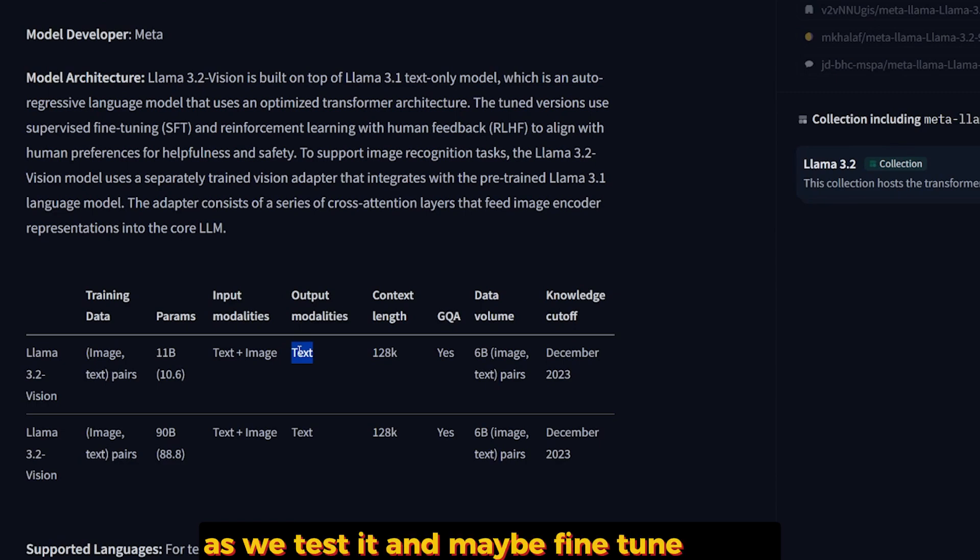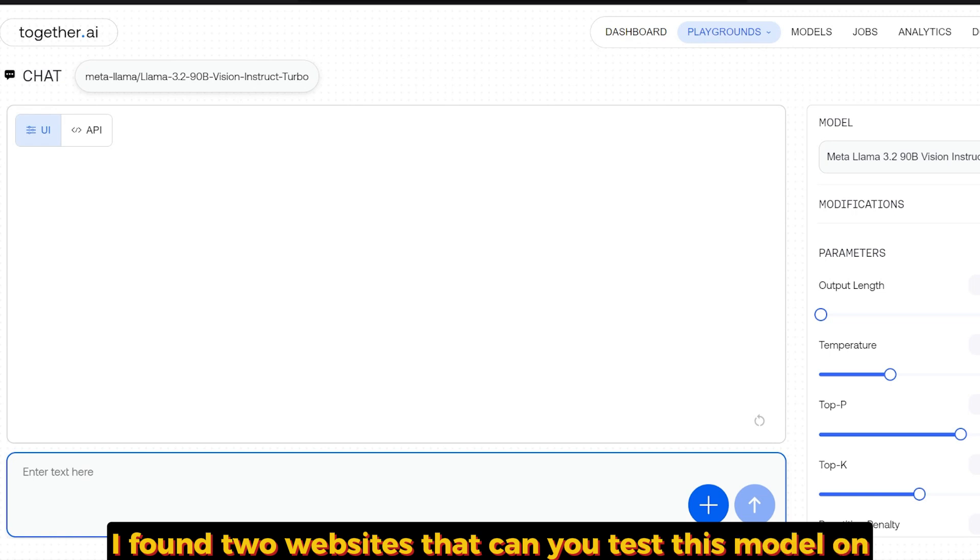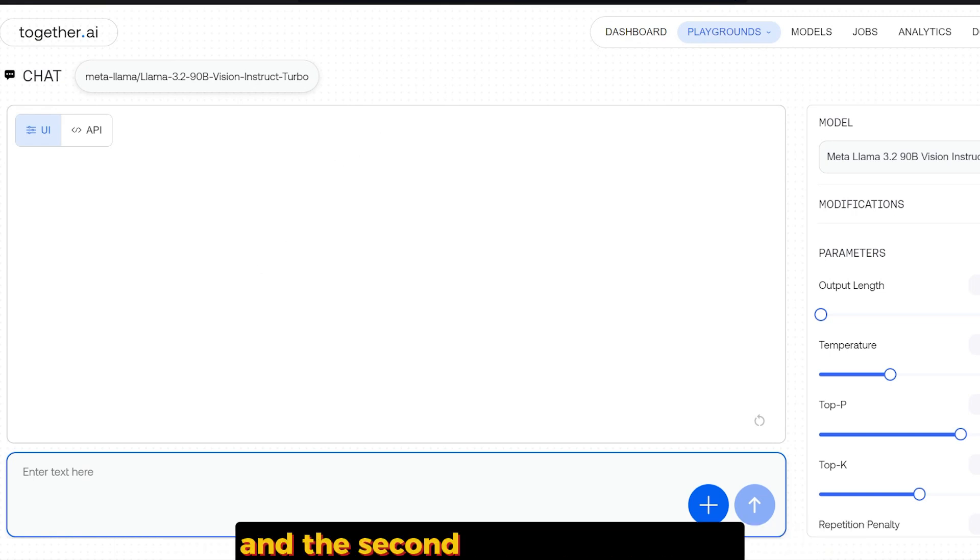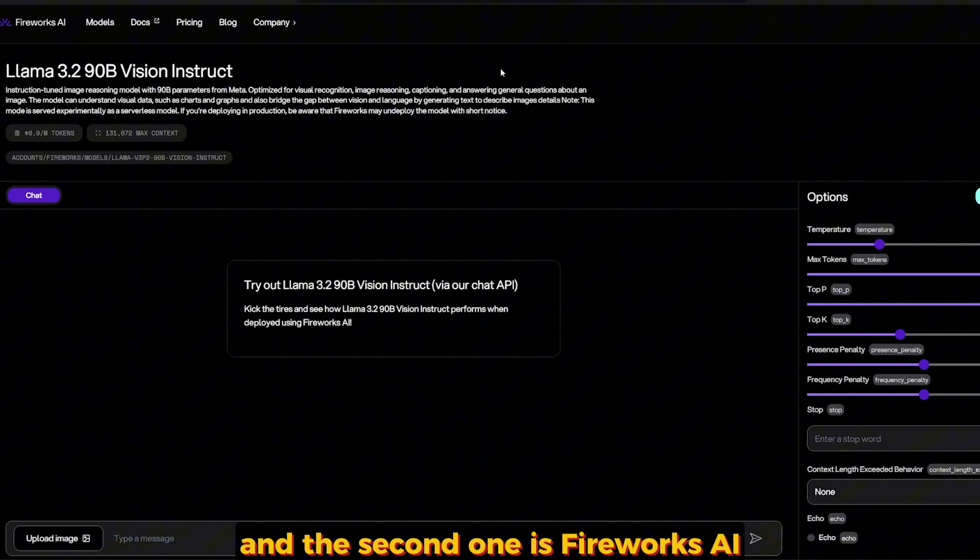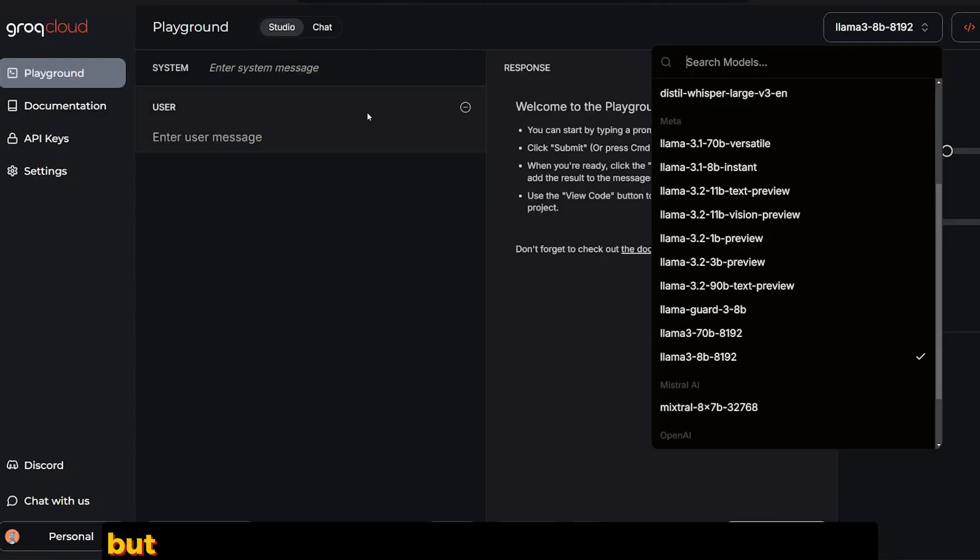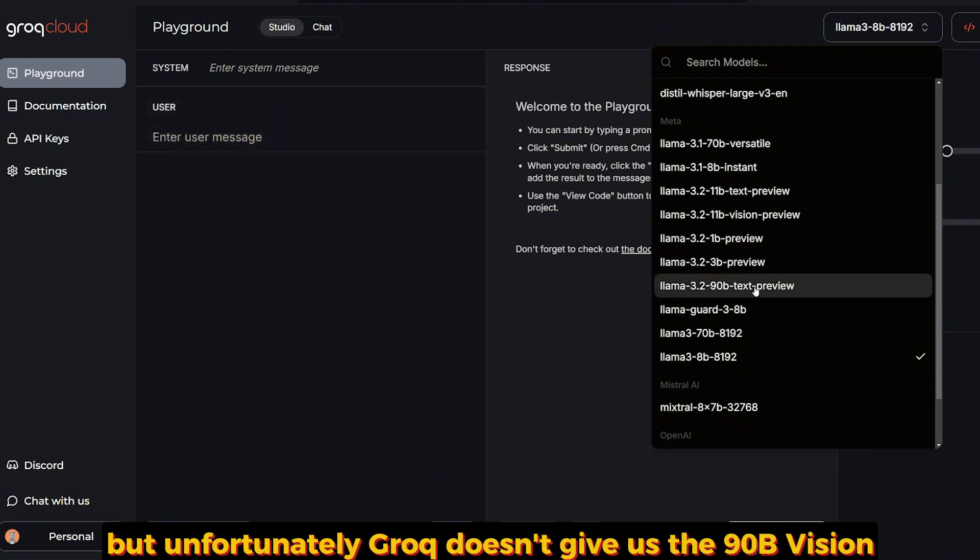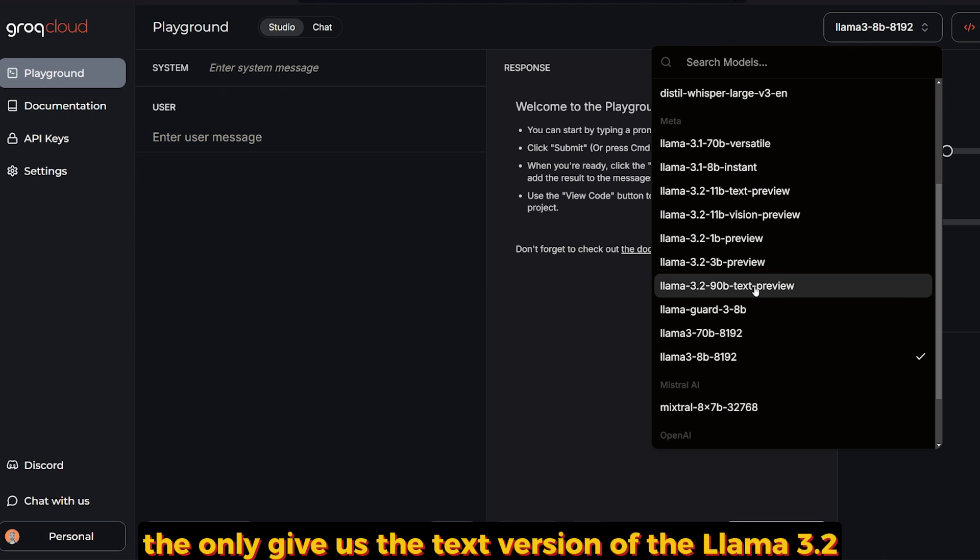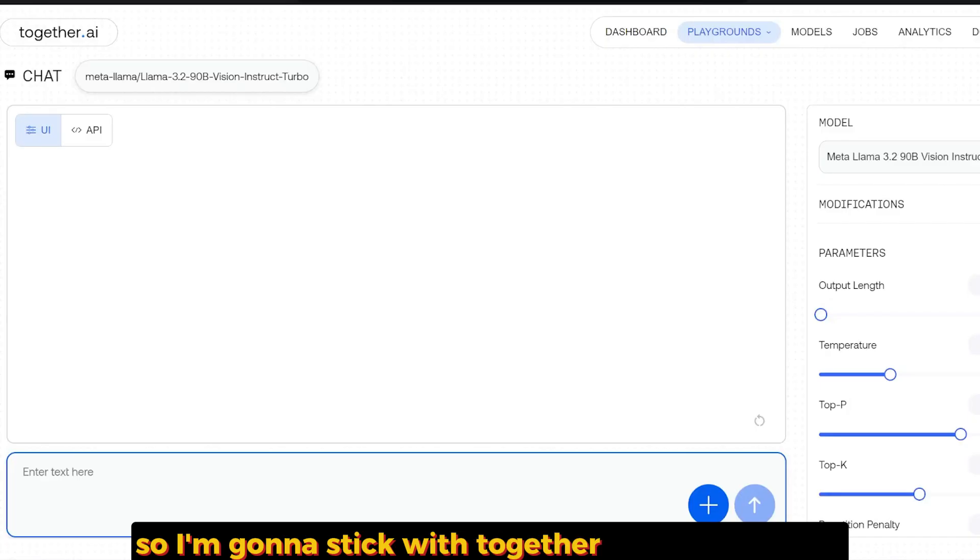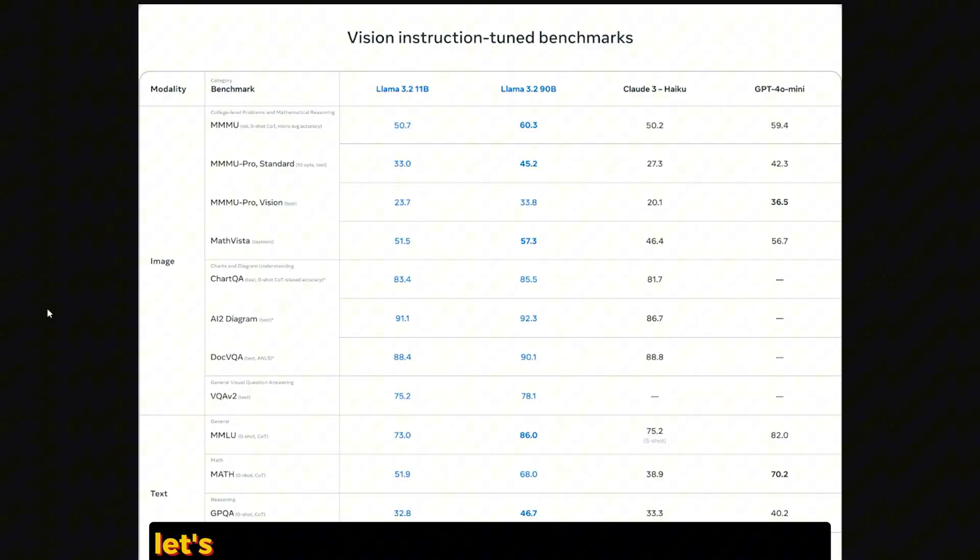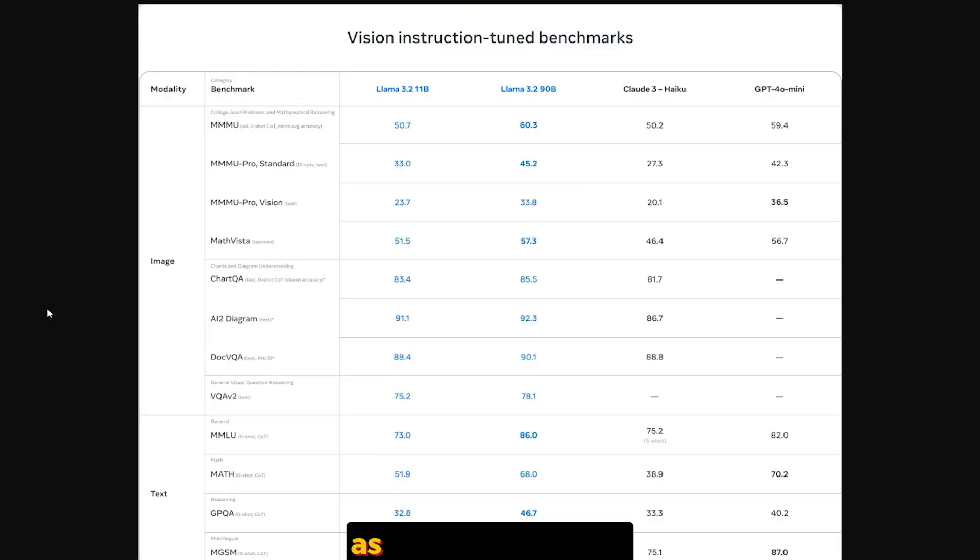In tomorrow's video I'm going to focus on the tiny models and see how good they are as we test and maybe fine-tune them also. I found two websites where you can test this model. The first one is Together AI and the second one is Fireworks AI. And there is also Grok, but unfortunately Grok doesn't give us the 90B vision. They only give us the text version of the Llama 3.2, so I'm going to stick with Together AI and Fireworks.